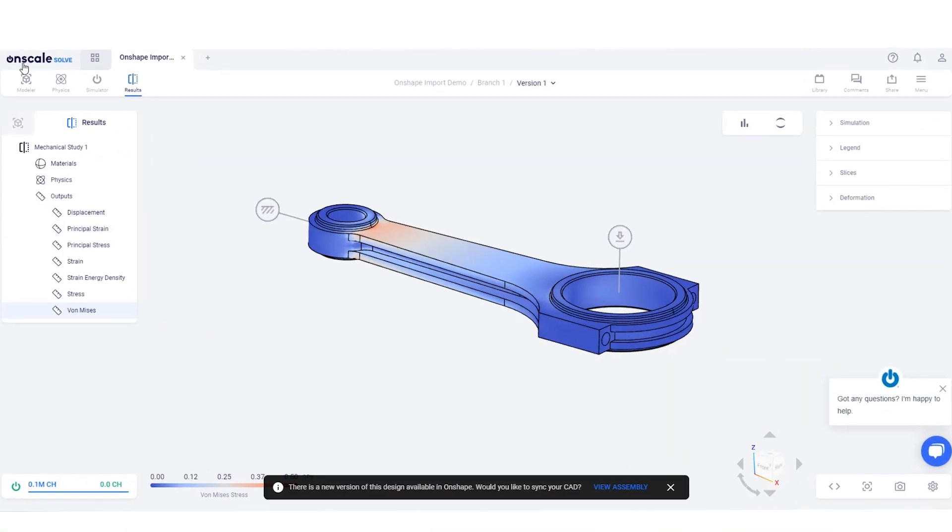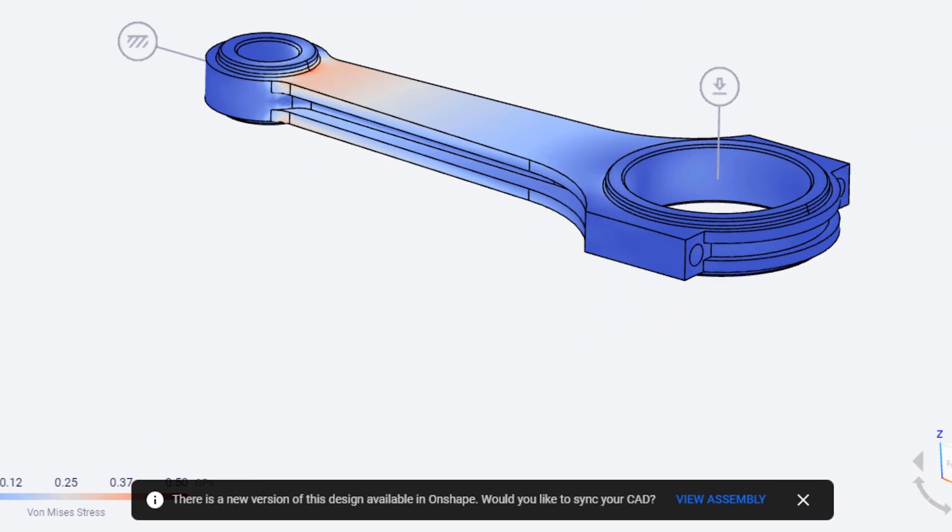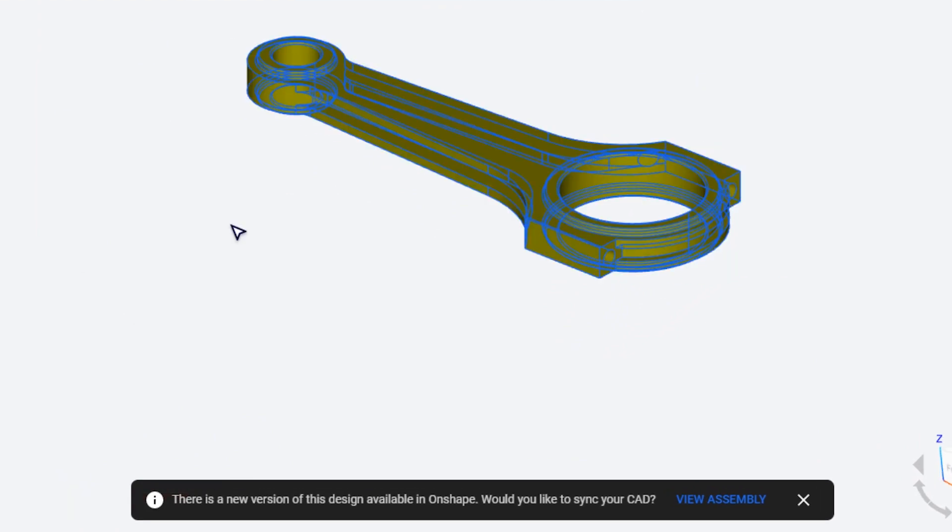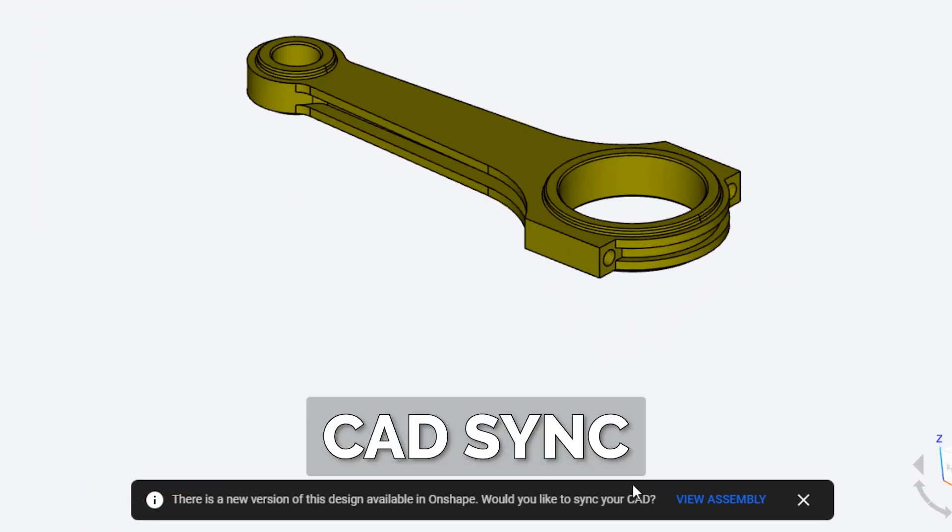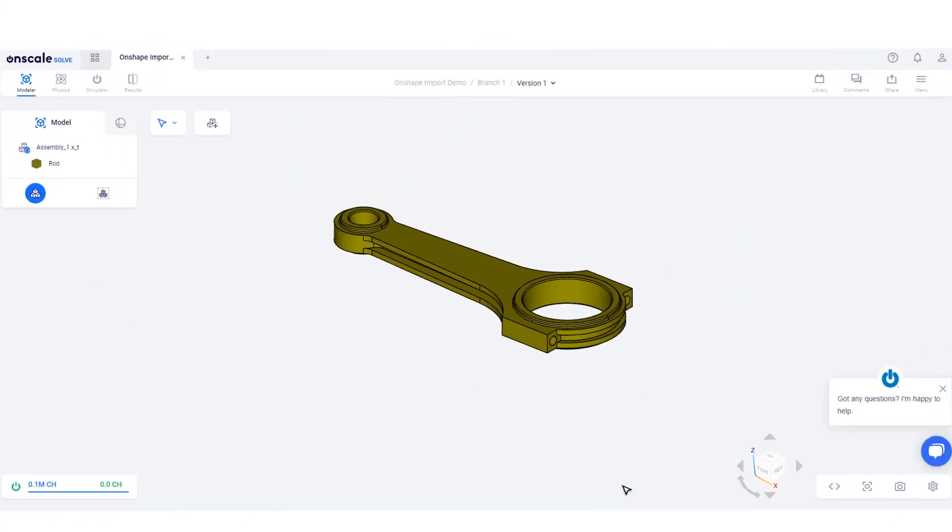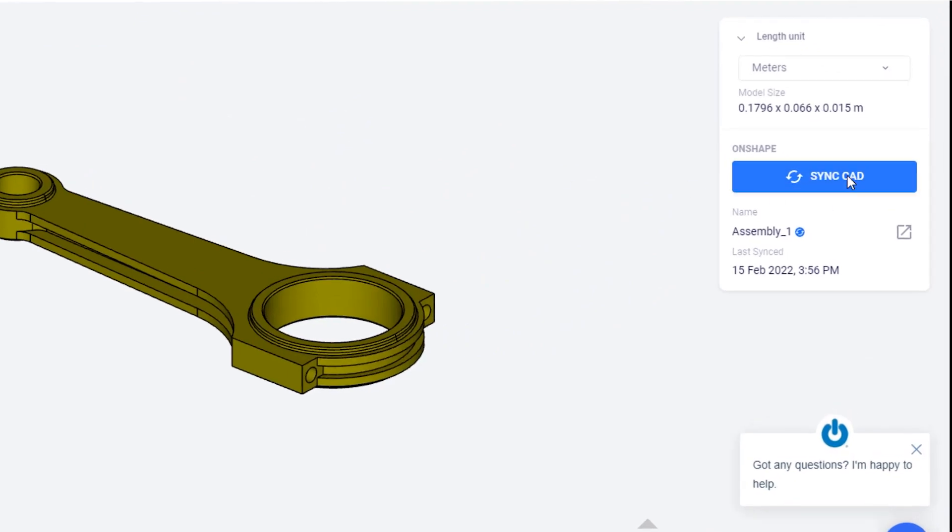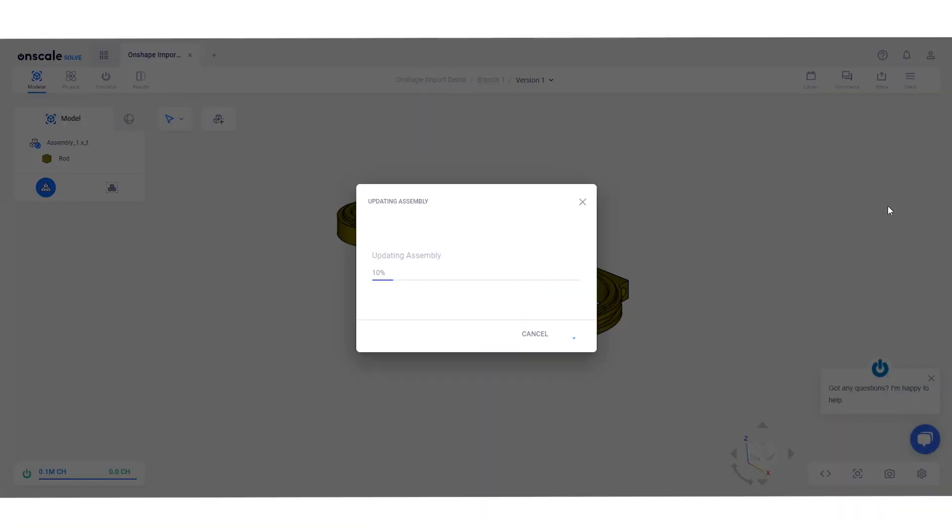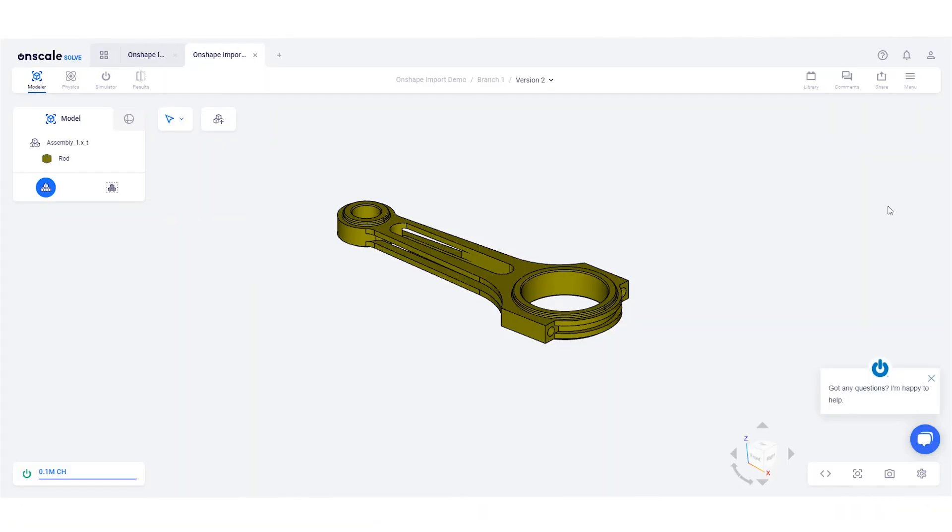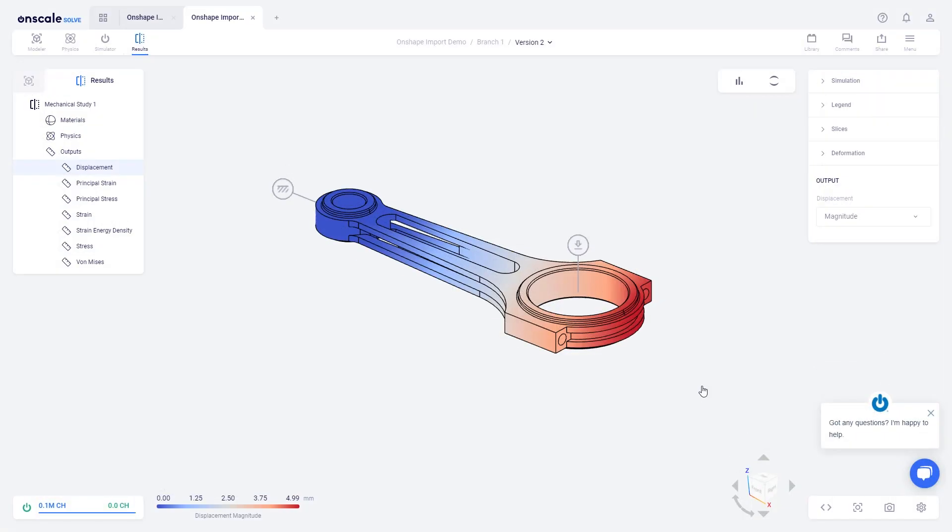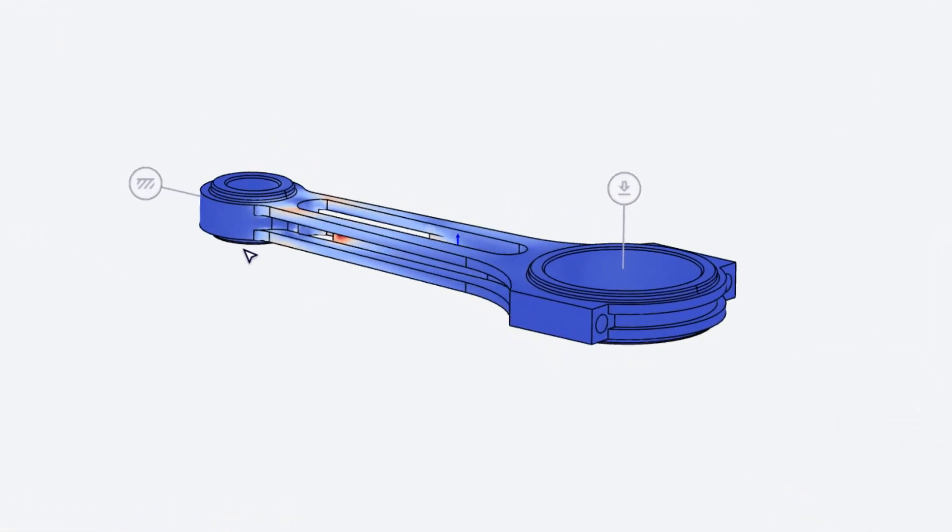As you iterate your design, you'll thank your lucky stars for the new CAD sync capabilities. With this added associativity, changes from Onshape can be pushed back into OnScale, ensuring the simulation setup doesn't need to be redefined with each iteration.